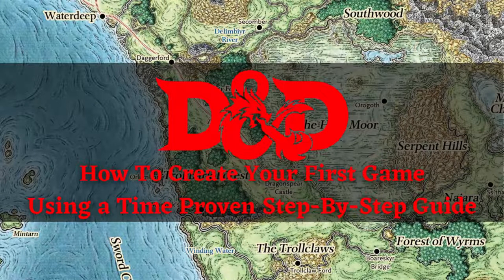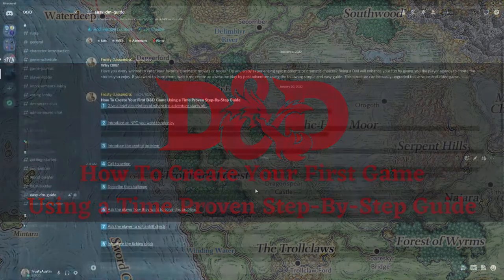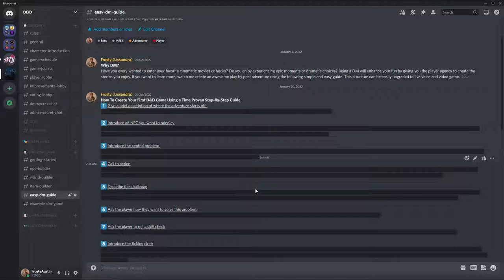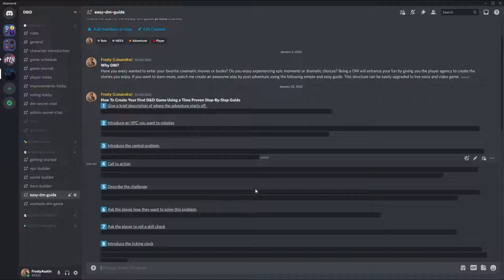Ladies and gentlemen, welcome to the ultimate tutorial on how to create your first D&D game using a time-proven step-by-step method. Watch me create an awesome play-by-post adventure using a simple and easy guide. This structure can be easily upgraded to a live voice and video game.